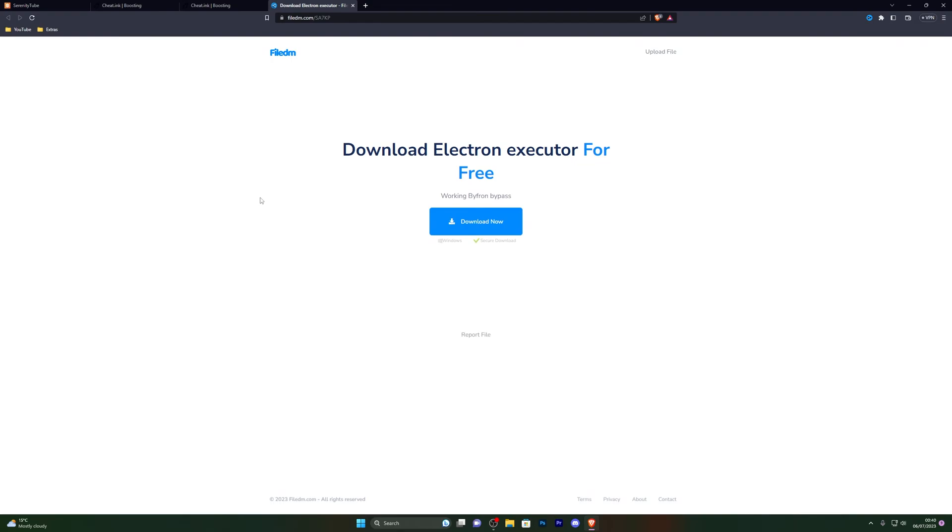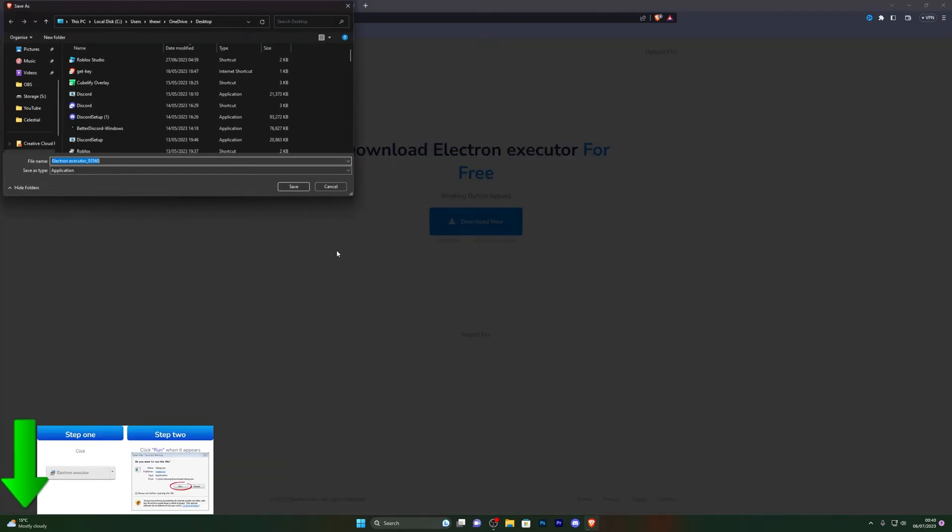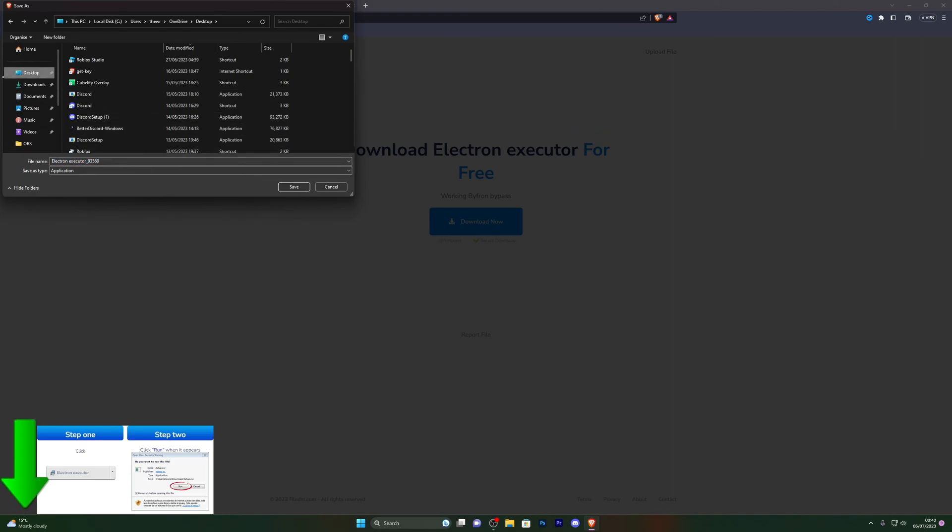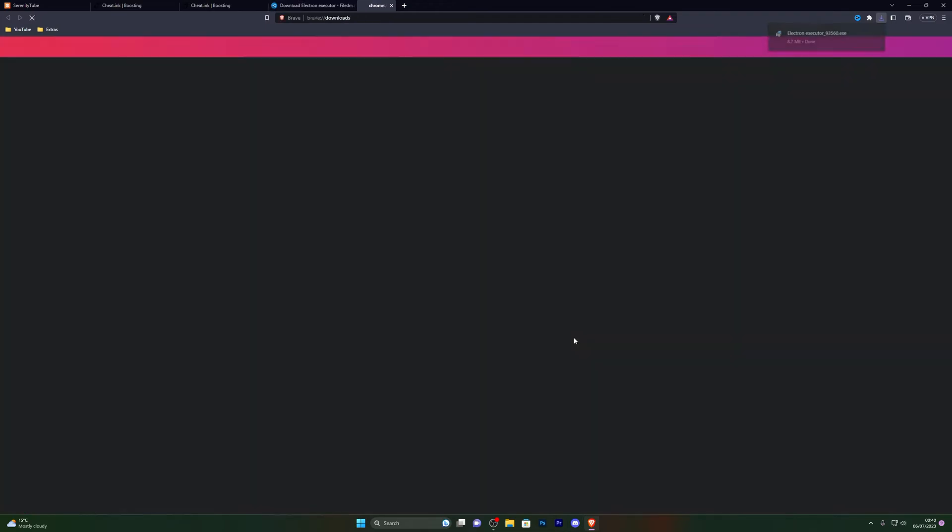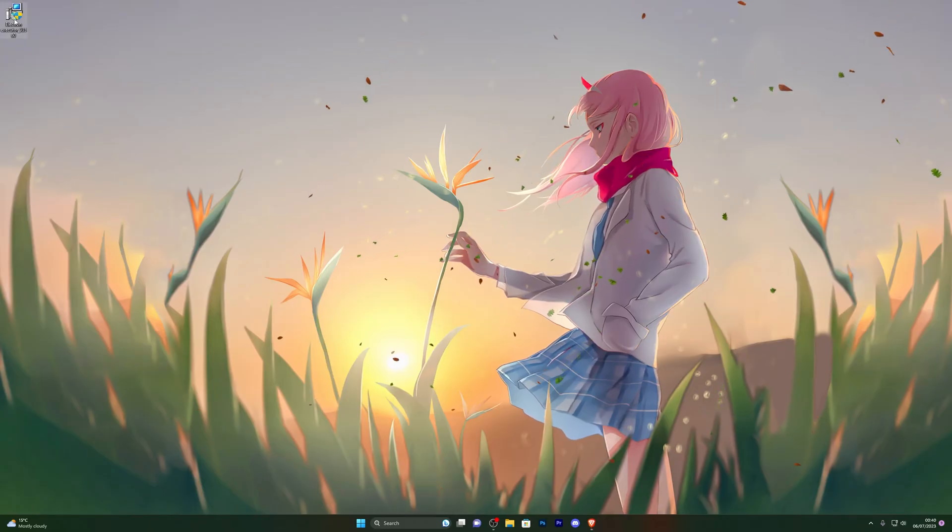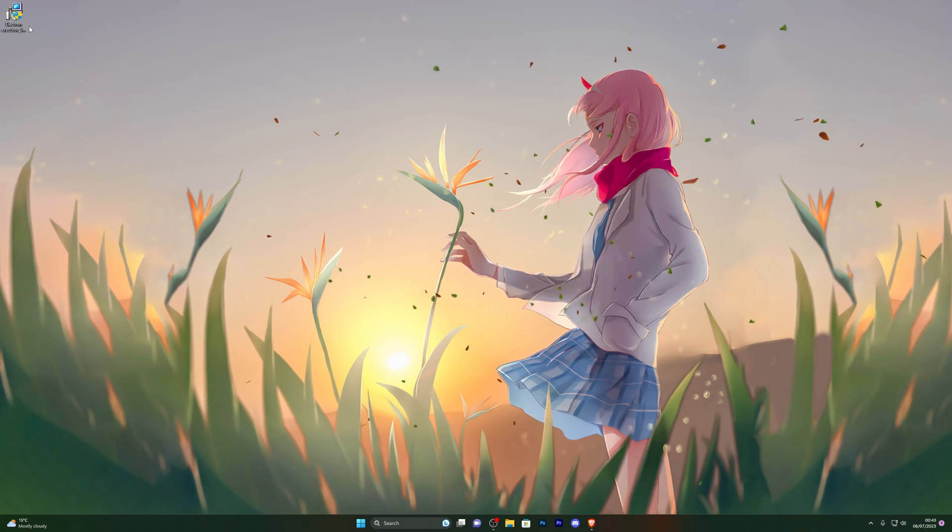From here you can go ahead and click on download now and choose wherever you wish to download it. For me, I'm going to click on my desktop, go ahead and click on save, and that should start the download for you. If for any reason it does not do that and you've already turned off your virus and threat protection, simply go ahead and hold down Ctrl and press J. That will open up your downloads page, and from here you can manually approve it.